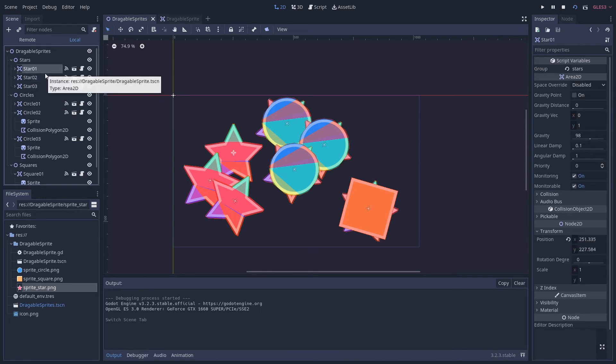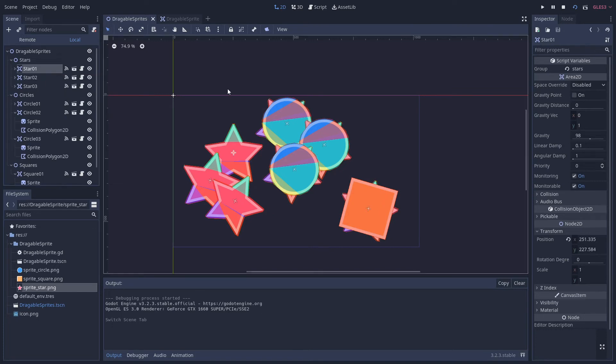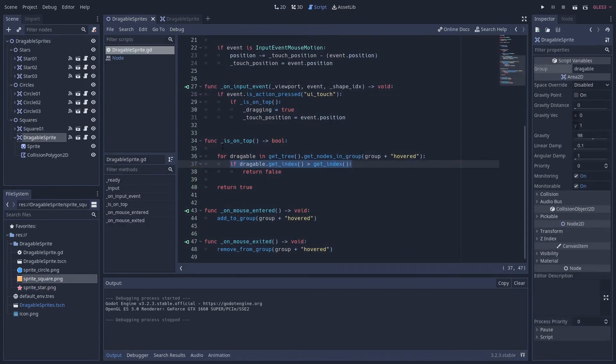You might need to change the is_on_top to take into account the z index and things like that. But for the purpose of this example it works fine. I'm not really sure of a more elegant solution than that to determine what is drawn on top of another. So if you have any suggestions I'd welcome them.